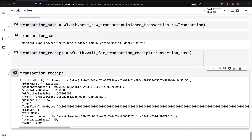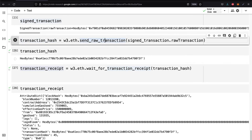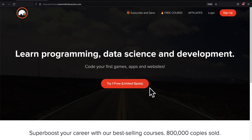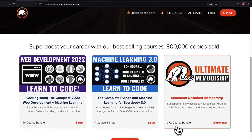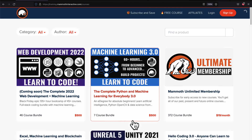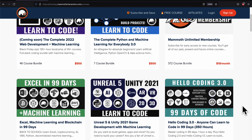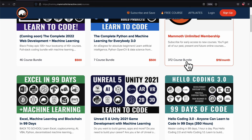Coming up next, we are going to learn how we can interact with the contract. Our smart contract now lives on the blockchain on the Ropsten network for the Ethereum blockchain, and we're going to interact with it using Python. If you liked this video, go to training.mammothinteractive.com — we have tons more content on blockchain, web development, machine learning, and much more. We also have a membership for just $19 a month giving access to our 372-course bundle and counting.